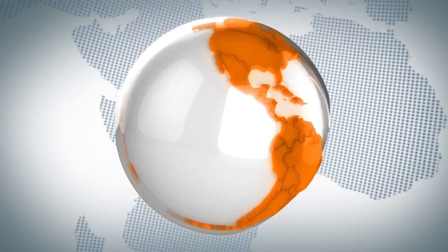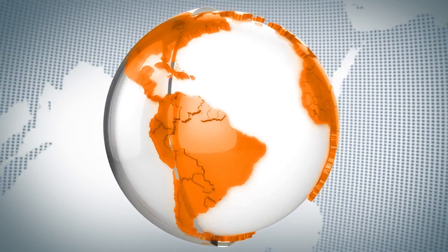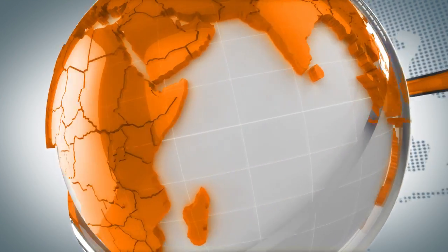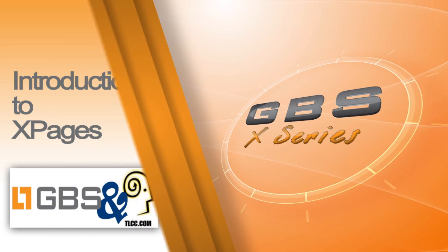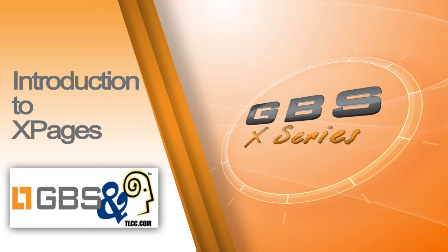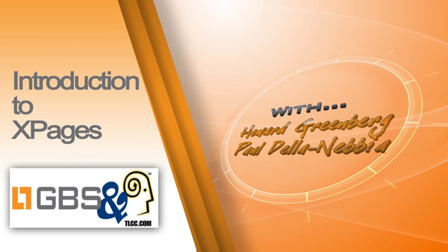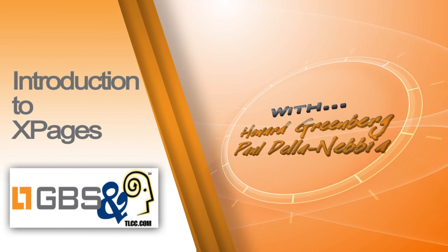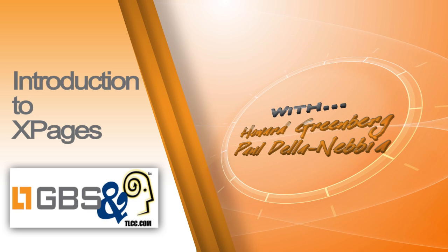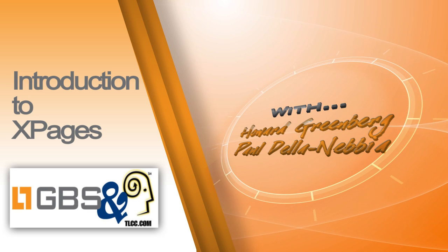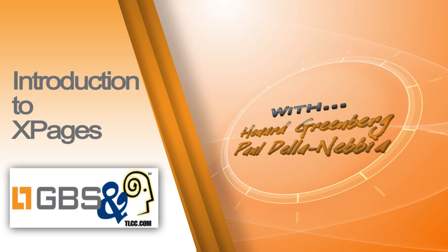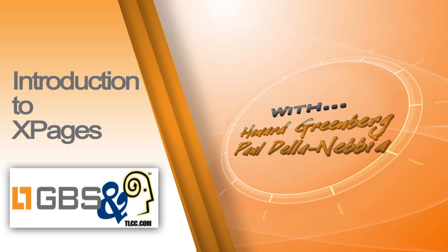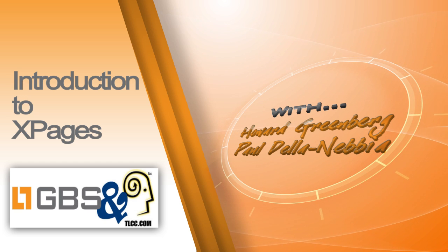Hello and welcome to the very first session of the X-Series, a collaboration between GBS and TLCC. Our hosts today are two top-notch trainers from TLCC, Howard Greenberg and Paul De La Nebbia. They're going to walk us through an introduction to XPages Development. Without further ado, here is Howard.